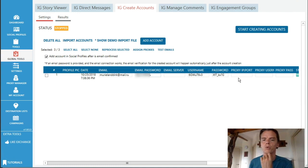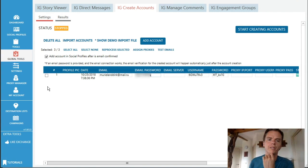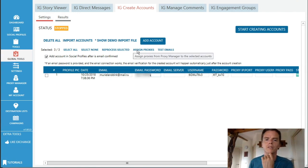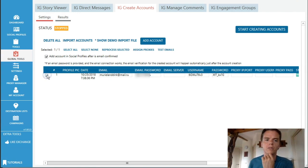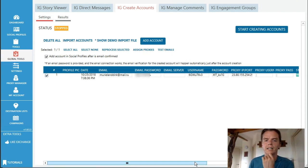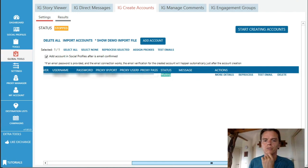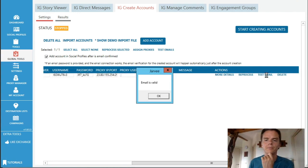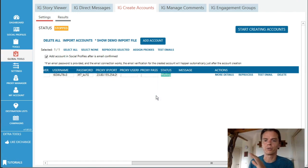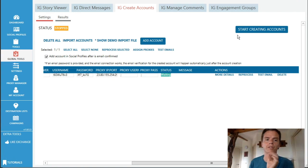Another thing I will do is I will assign - I have to tick this box - and I assign proxies. After that I will scroll to the right here and I'll do test email. Emails valid. So this is done, we have done this.